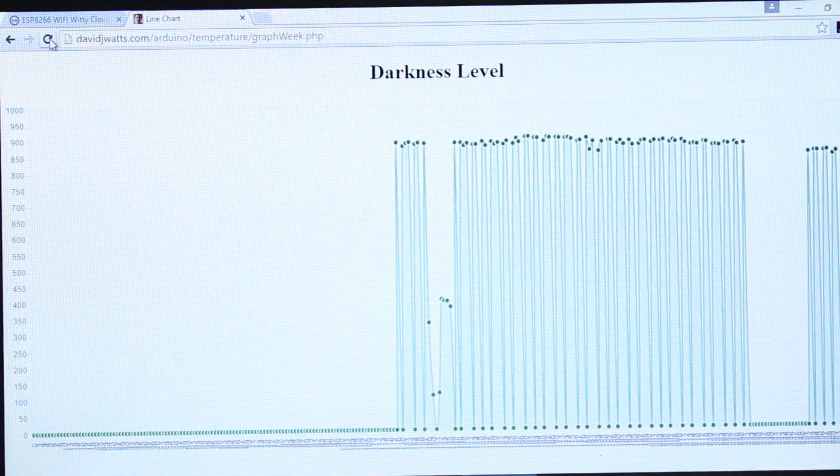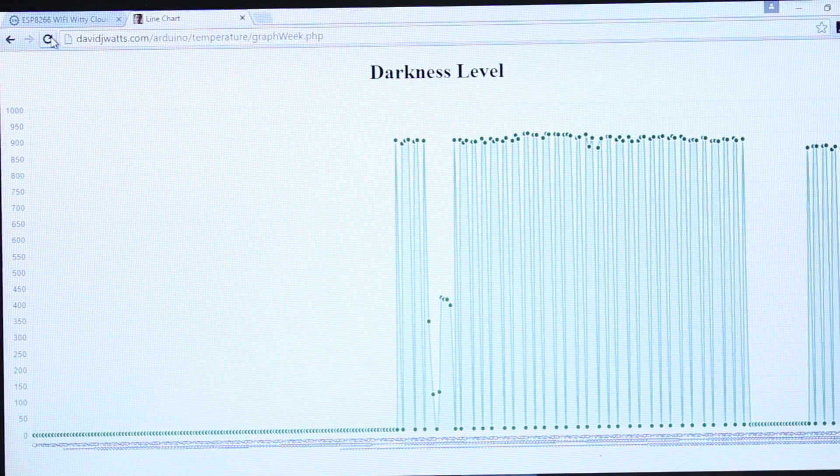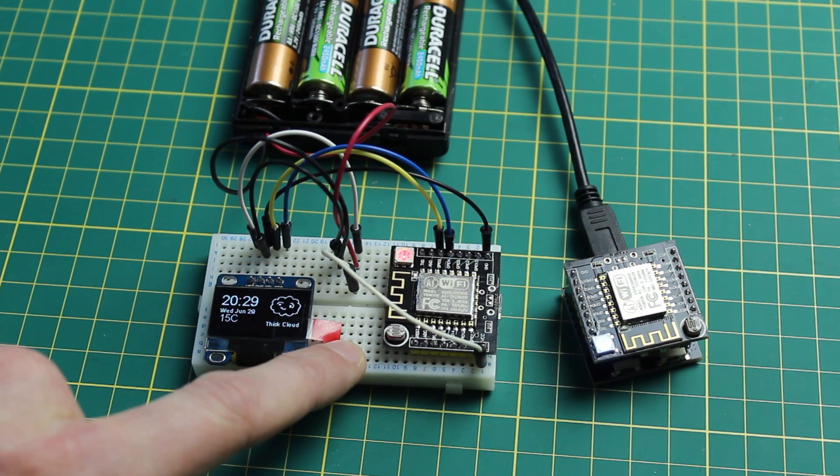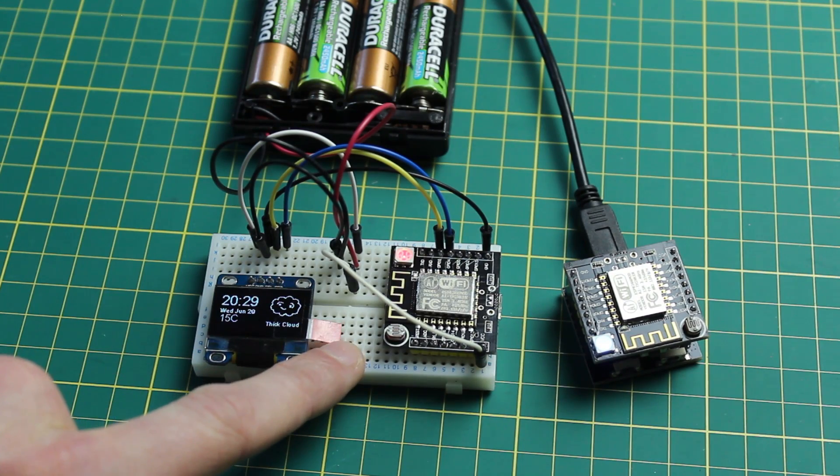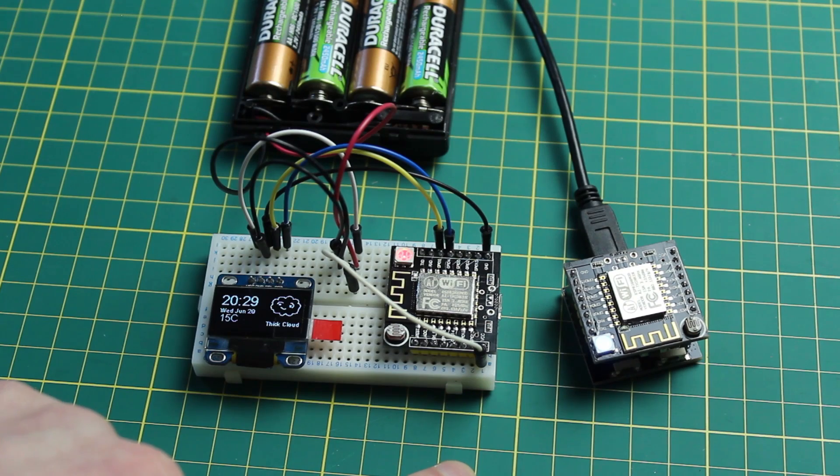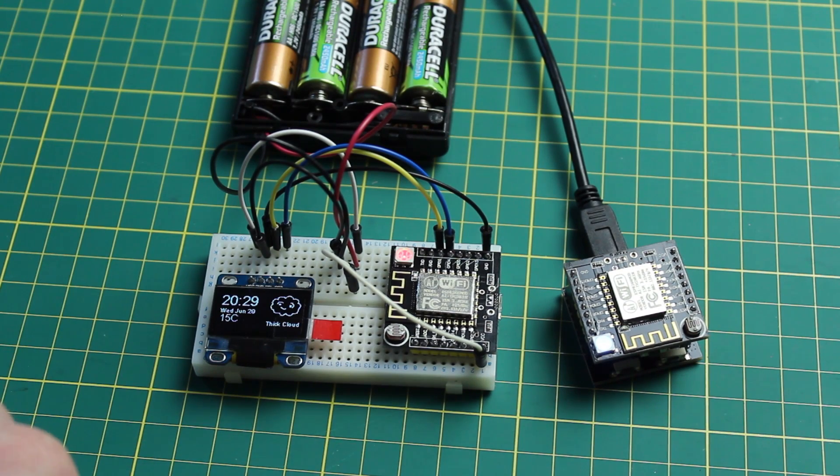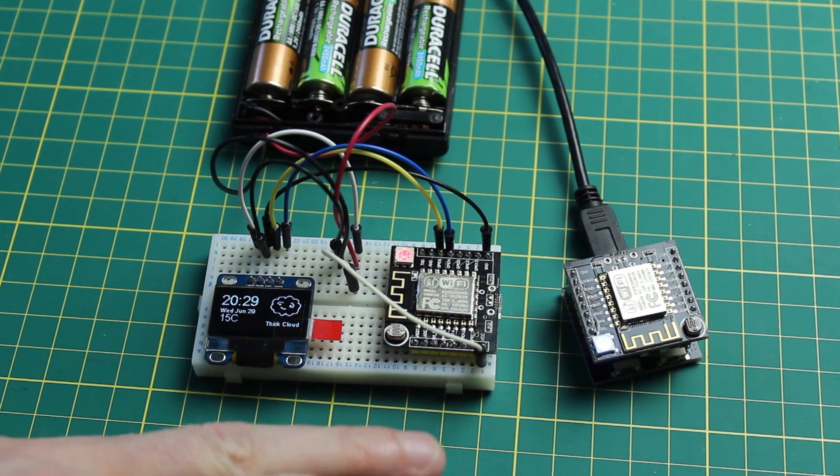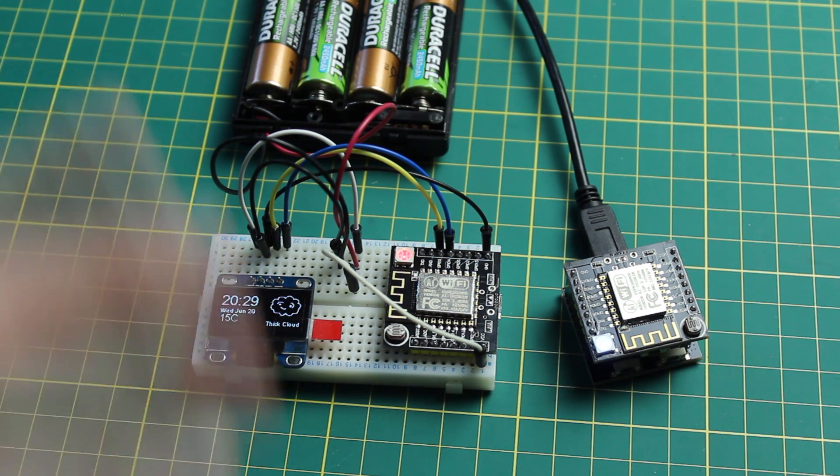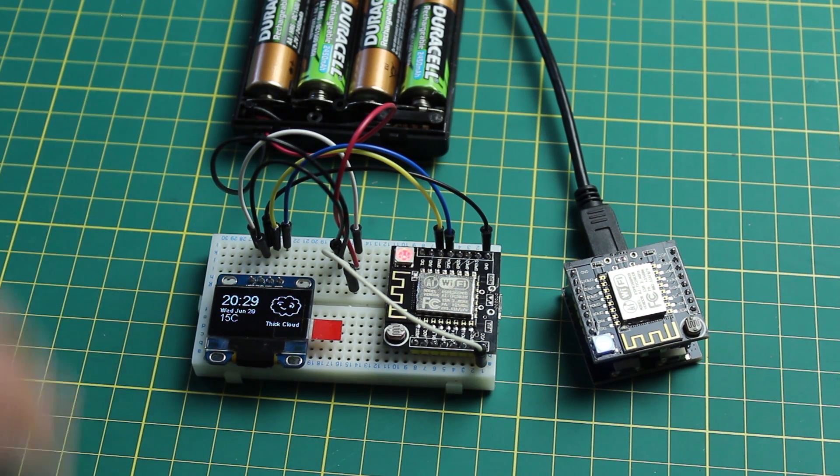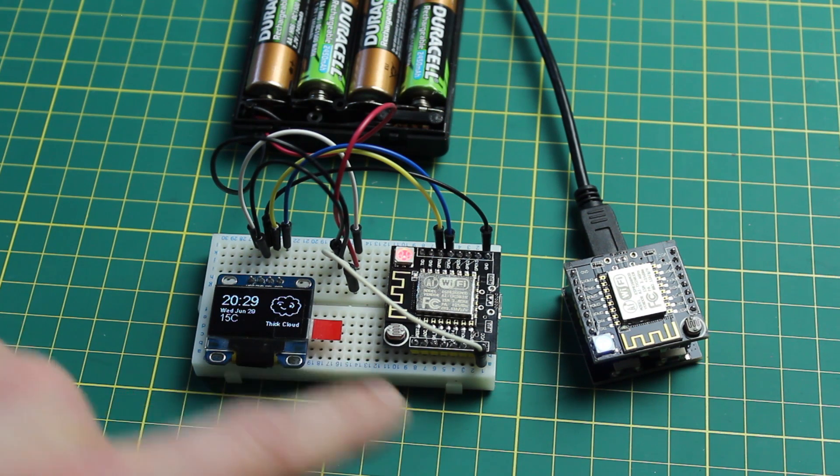So over here we've got another one of these witty development boards. One I purchased from IC Station and one got sent to me so I wanted to make sure that the ordering process was good and it was. It was perfectly fine just like ordering from eBay or AliExpress. No problems whatsoever.